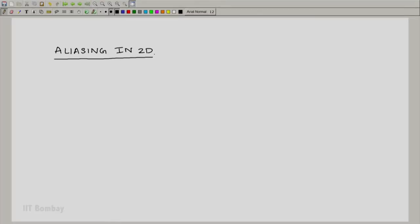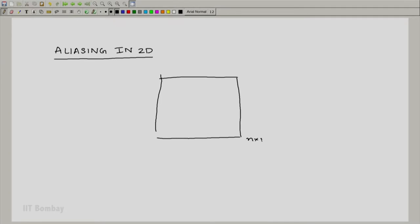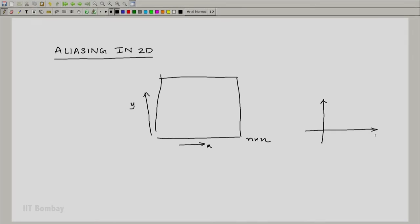Now let us look at a simple explanation of aliasing in two dimensions. Let us start by understanding what frequency means in images. Let the size of the image be N × N. We have two directions: the x direction and the y direction. In a time signal we have only one direction, but in an image we have two variables. It is easy to comprehend frequency in the time domain, but it is a little difficult to comprehend what frequency means in the spatial domain. In fact, we have two frequencies for depicting a picture in the frequency domain.